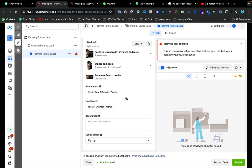Hello viewers. In this video I will show you how you can solve this kind of Facebook Ads error. The error is called 'This ad contains or refers to content that has been blocked by our security system.' This means if you upload an image on Facebook Ads Manager they will block your image automatically, and if you try to publish your campaign it won't publish and you will get this error every time.